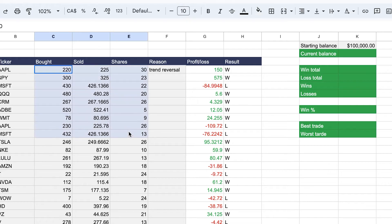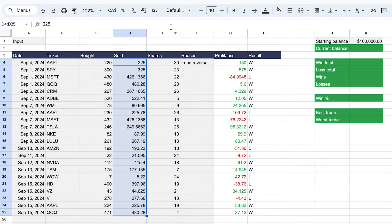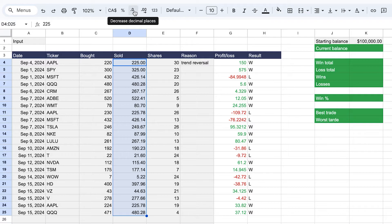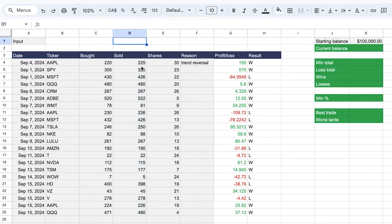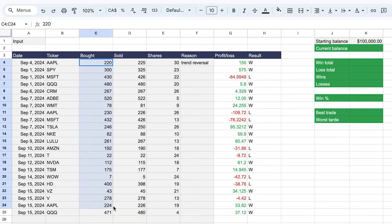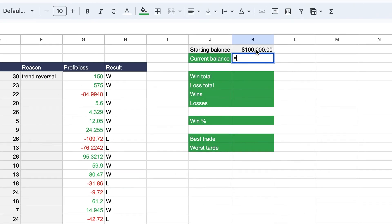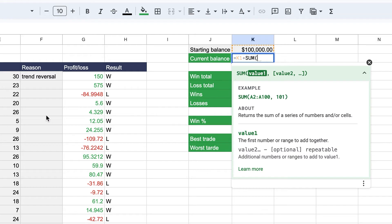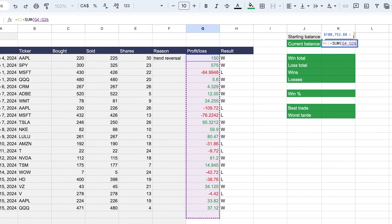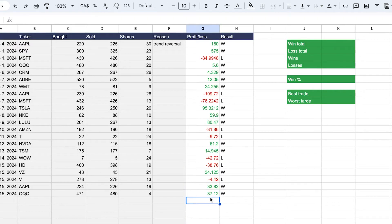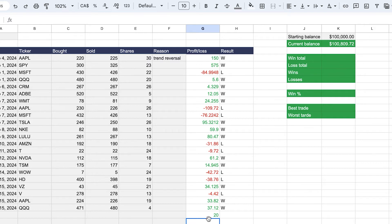Apply the same dollar formatting to the other fields and remove unwanted decimal places by going to Number and clicking decrease decimal places. The current balance formula is simple: equals starting balance plus the SUM of the total profit or loss column — selecting a wide range so that if you add more rows, it's automatically calculated. Add a test entry of 20 and you can see it's immediately included in the calculation.